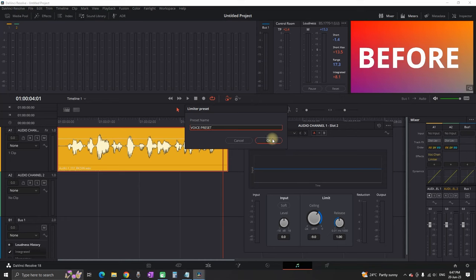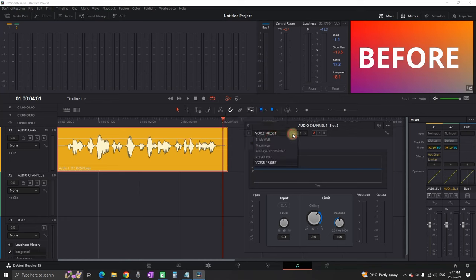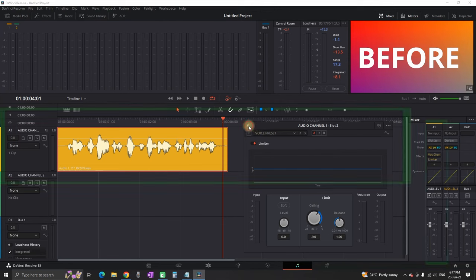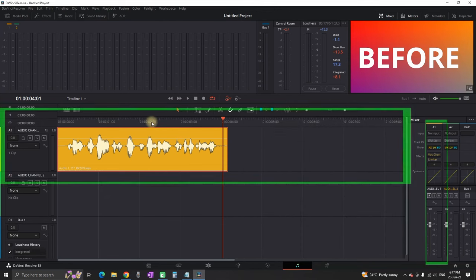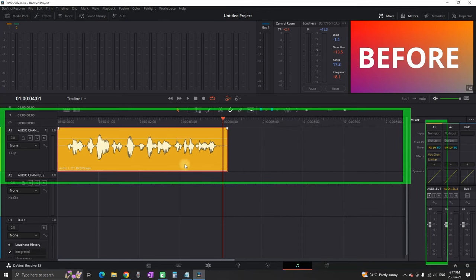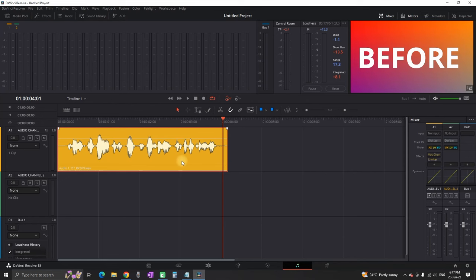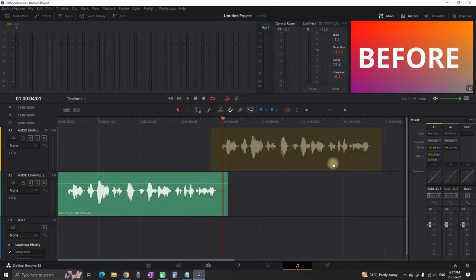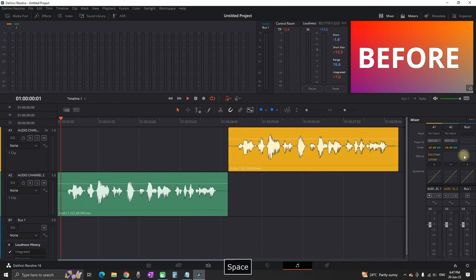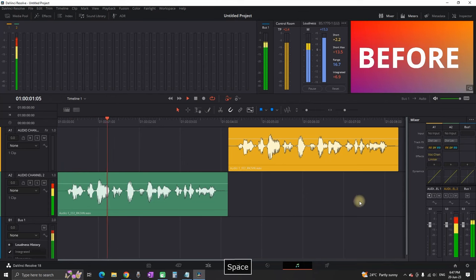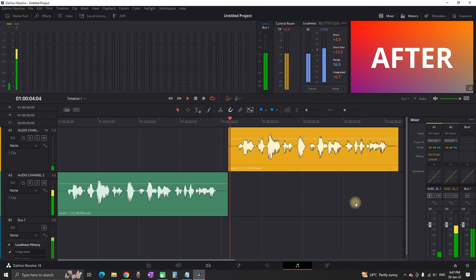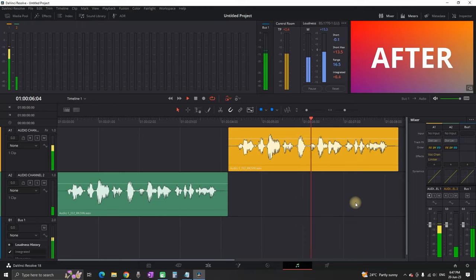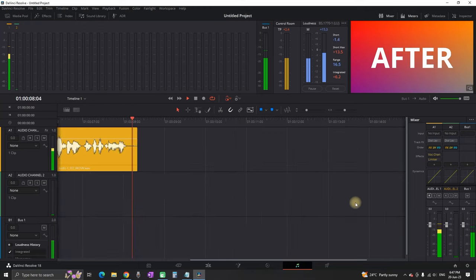Now let's preview it. All the changes I've made are for audio channel number one. I'm going to make a duplicate of that audio and leave it on audio channel number two, which will be unedited, and play them through. Let's see the before and after comparison.